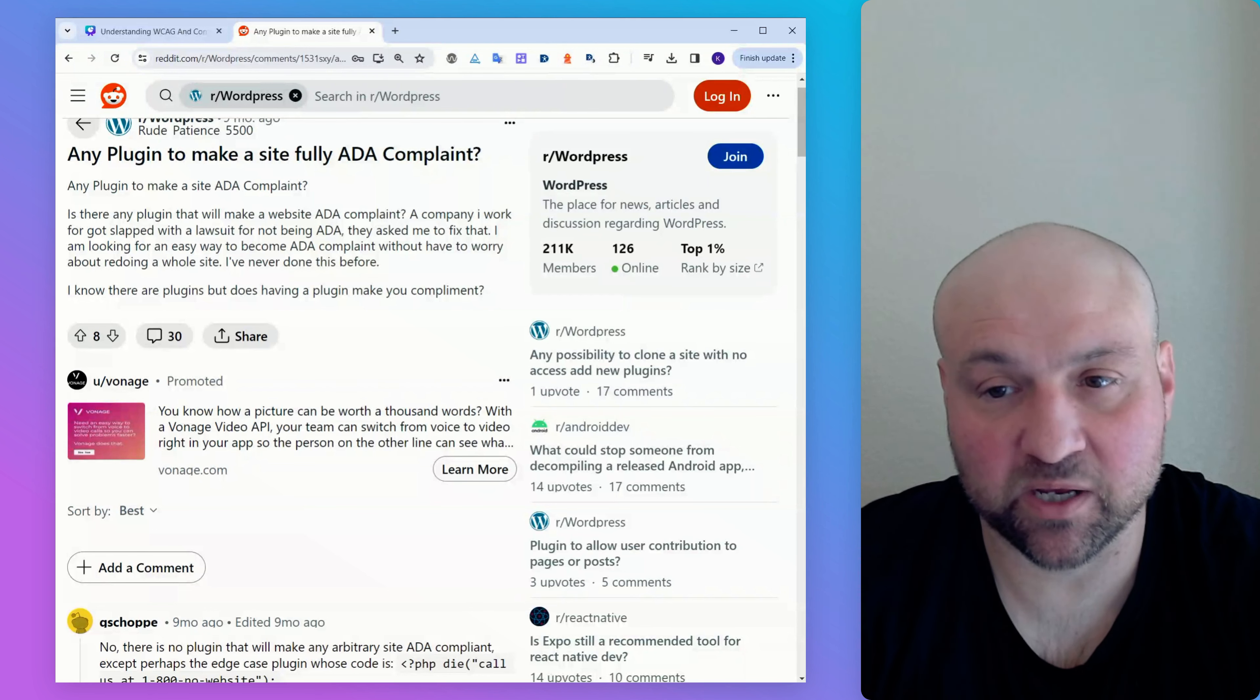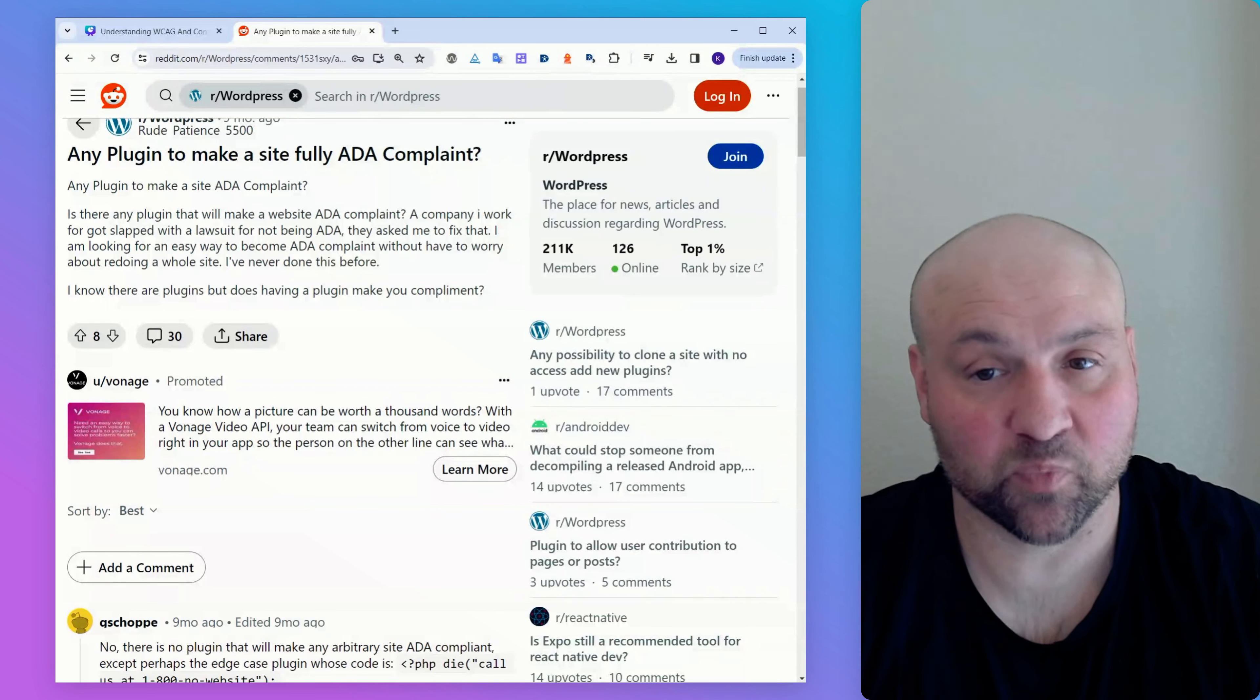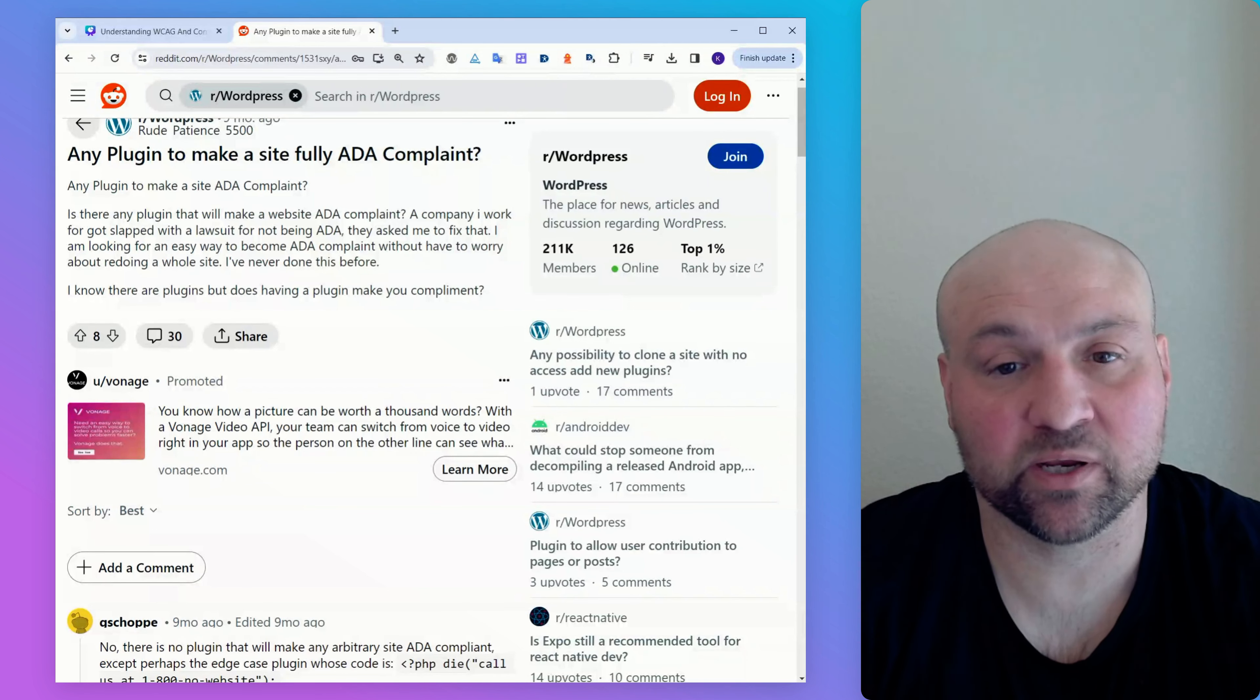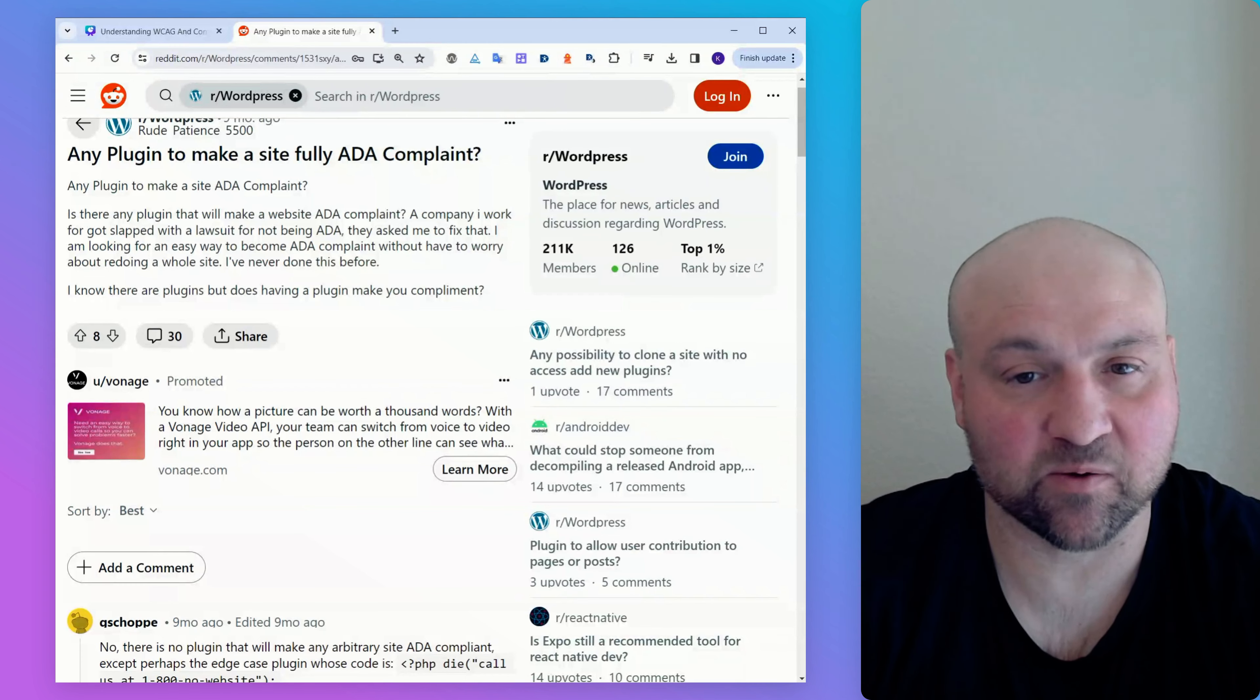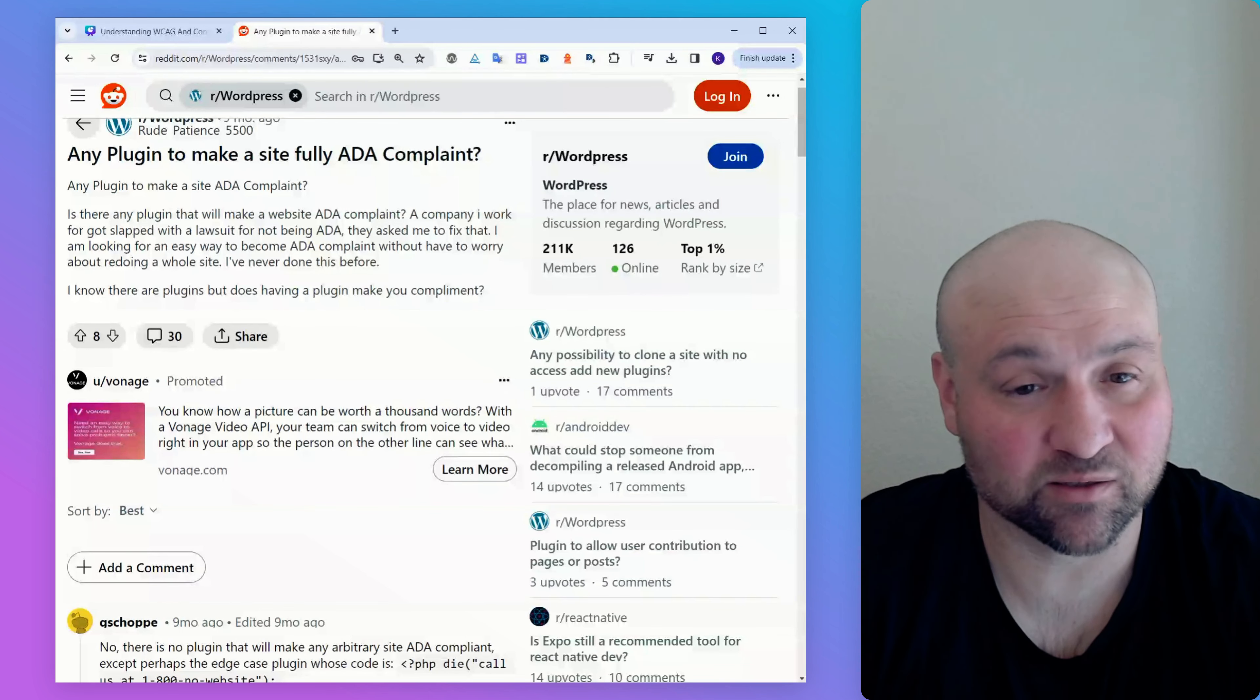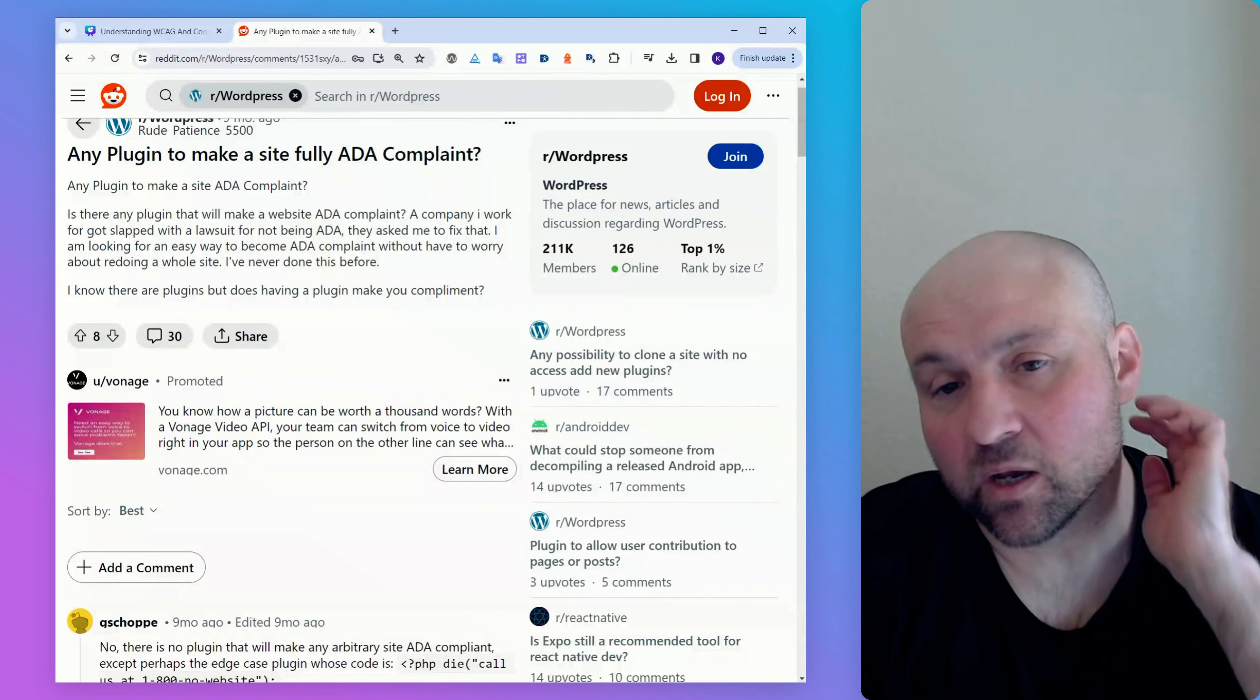And then, I'm looking for an easy way to become ADA compliant. Yeah, that's quite typical. People want to find out, is there a way that I can just take care of this by purchasing a plugin or an app? There's not. And then, the person writes, without having to worry about redoing an entire website. Well, with remediation, you're not going to have to redo the entire website. You would have to fix certain accessibility issues. There are only a few instances in which I would recommend a rebuild. And so, that could include when you are using outdated technology. So the website's just really, really old. There are so many accessibility issues. It's probably worth rebuilding rather than trying to fix everything one by one.